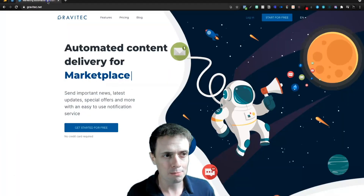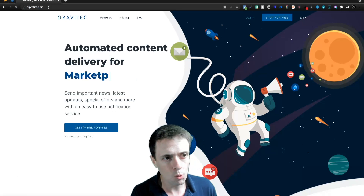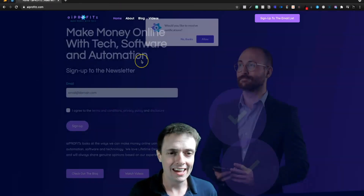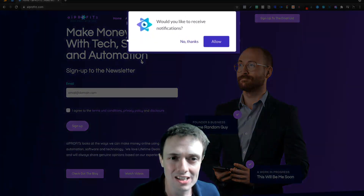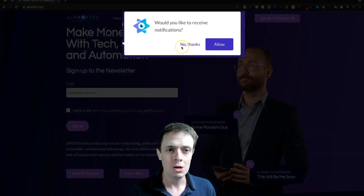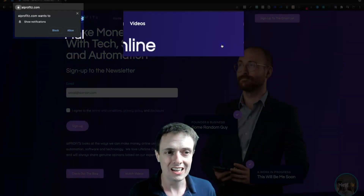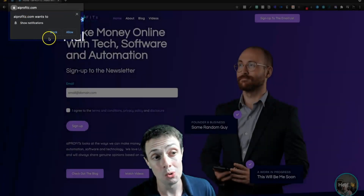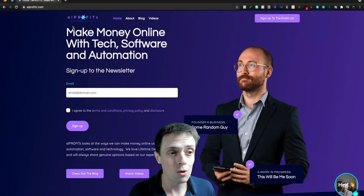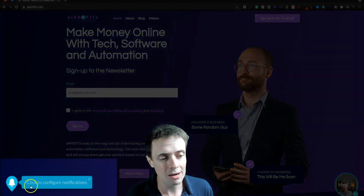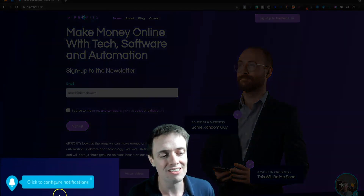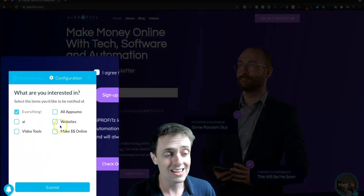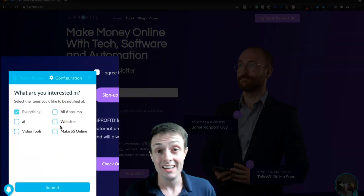If we go to AIprofits.com, we'll be able to see what this actually means and how it works. What it is: a 'Would you like to receive notifications?' pop-up appears when you come onto the site. You click Allow, and then it says 'AIprofits wants to show notifications.' We hit Allow one more time, and down here in the bottom left corner we're going to see the Gravitech widget, where we can configure notifications and select what we're interested in.